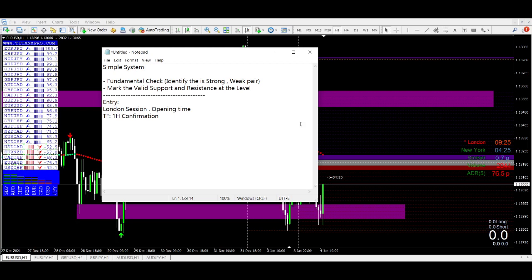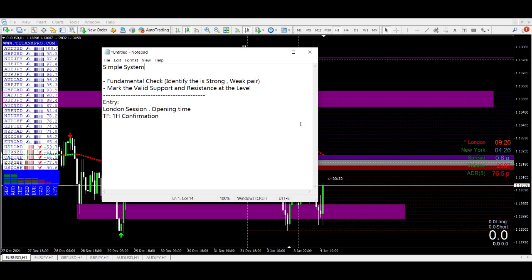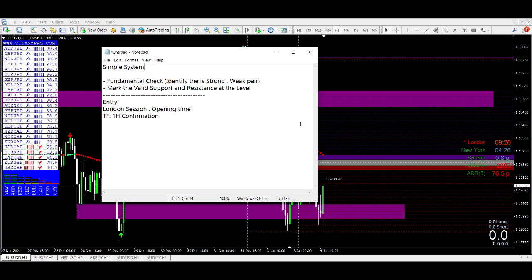What you need to do is have control on the fundamental check. You have to identify the strong or the weak pair — very important. You have to mark the valid support and resistance levels. You don't need to put 150 lines on the chart, only two or three valid zones. Practice this for one, two, or three months and you will master it.